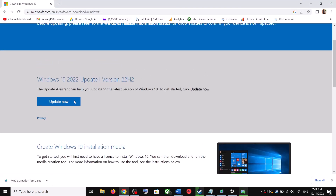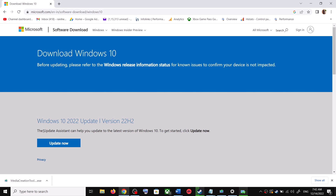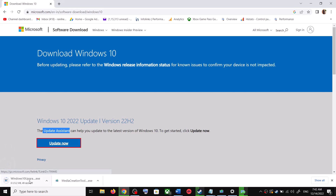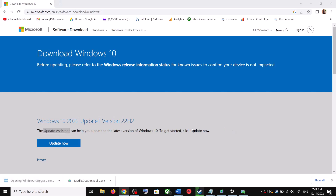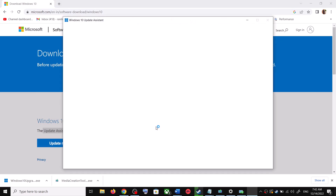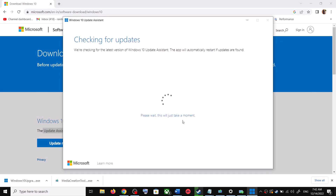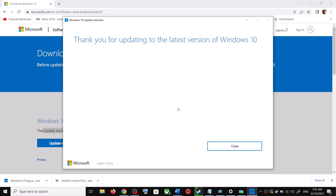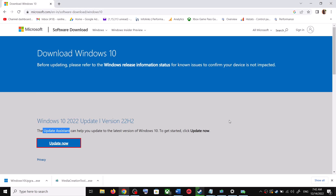Open the link in a browser — it will take you to the Microsoft website. You will see Windows 10 Update Assistant; click on Update Now. This will download the exe file — run it, click Yes to allow, and it will load the Windows 10 Update Assistant. It will check for pending updates, and if there is any update you can click Accept and Install. After installation, restart your computer and your Windows 10 should be up to date.